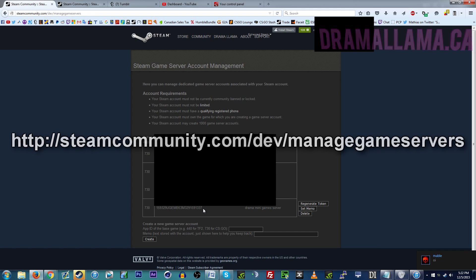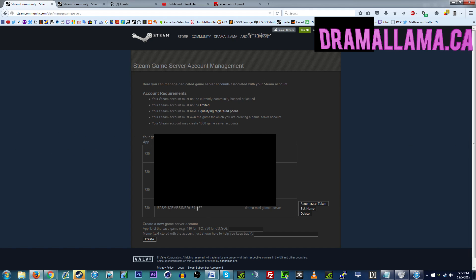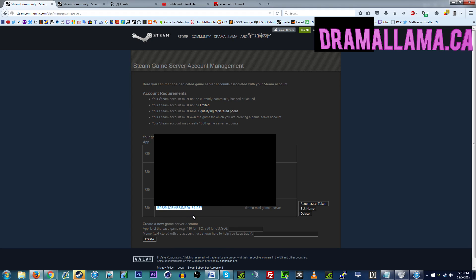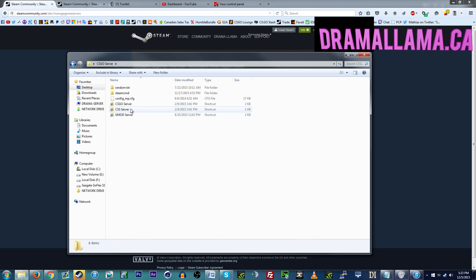And you basically got to register your Steam account to the game you want to host a server on. And then you get a token and then you have to put that in your server autoexec or server.cfg. And basically it ties your server to your Steam account.